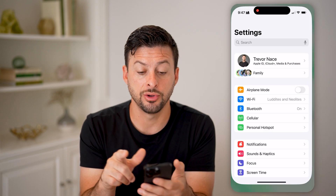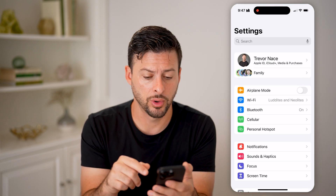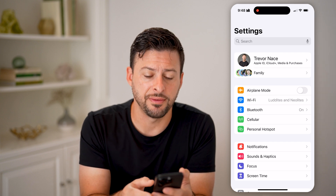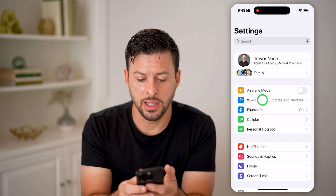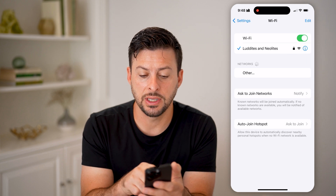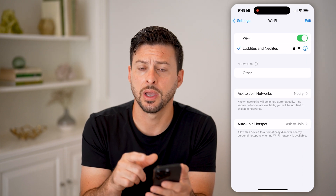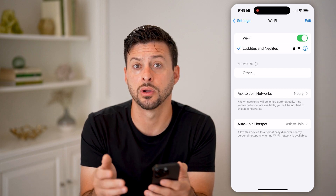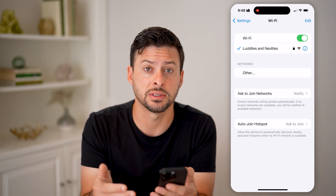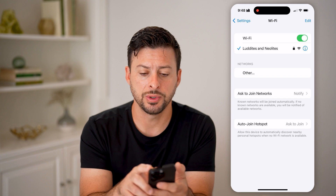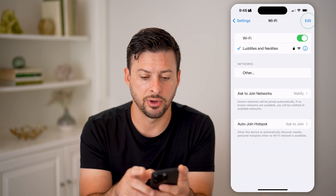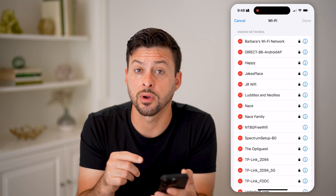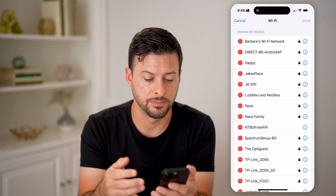Let's head into the Settings here on your iPhone or Android. You can see right under airplane mode is Wi-Fi. Tap on Wi-Fi — you can see I'm currently connected to a network. It doesn't matter if you're connected to the network or if you have a previously connected network. You can tap on Edit at the very top right, and it will show you every single Wi-Fi network that you've connected to in the past.